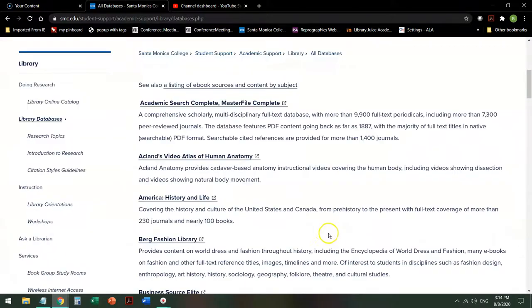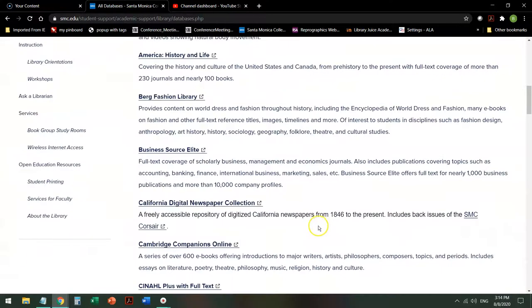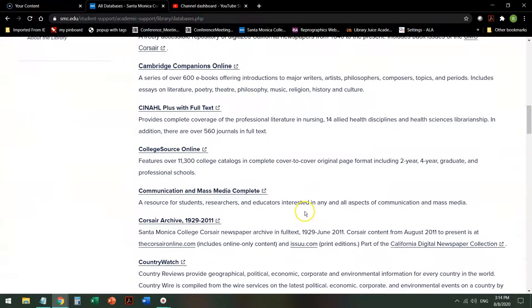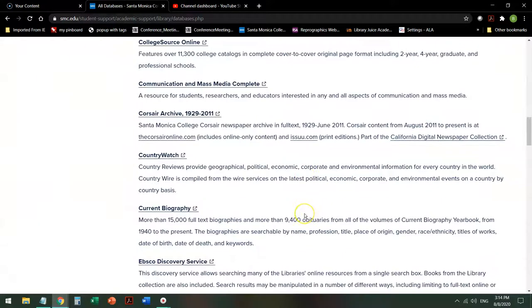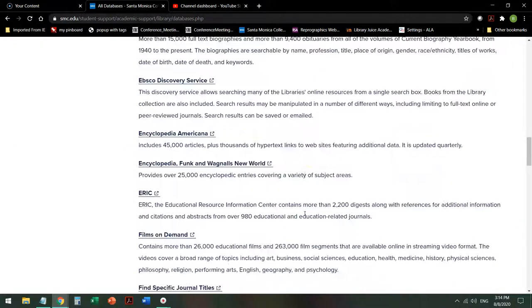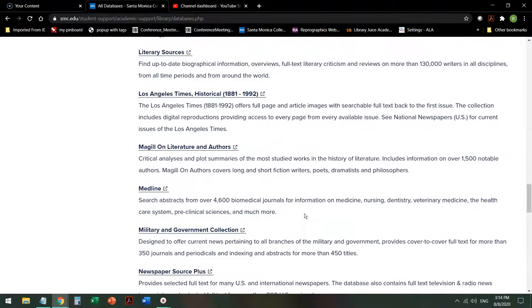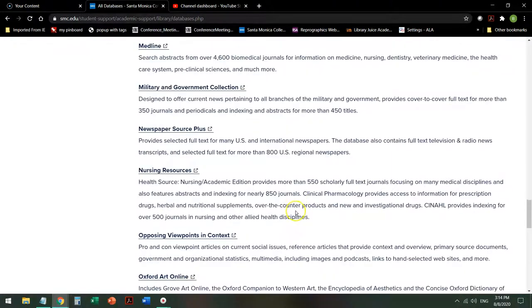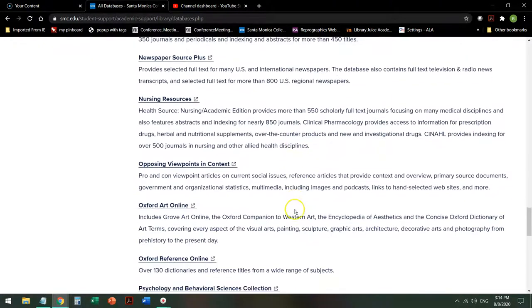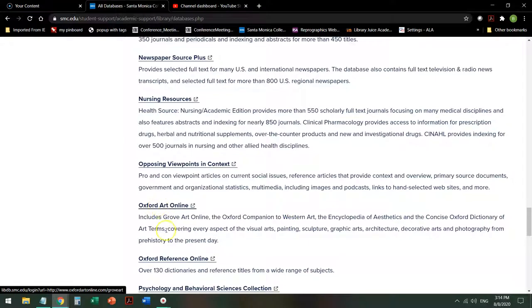Then scroll down alphabetically until you get to Oxford Online. Not Oxford Art, Oxford Reference.